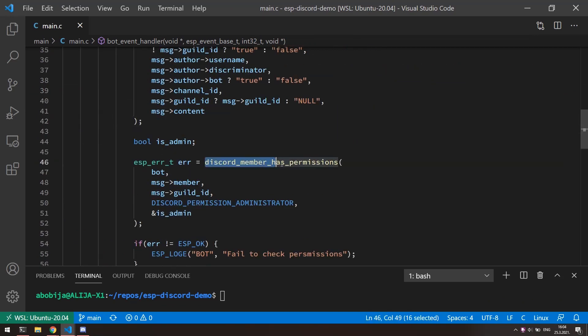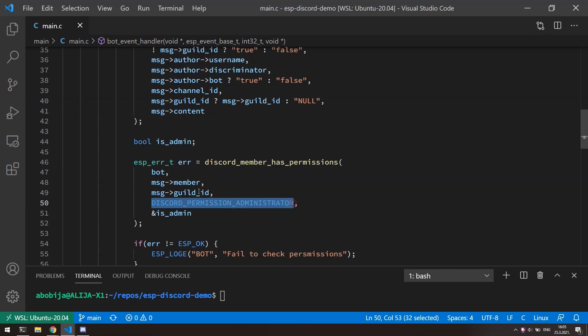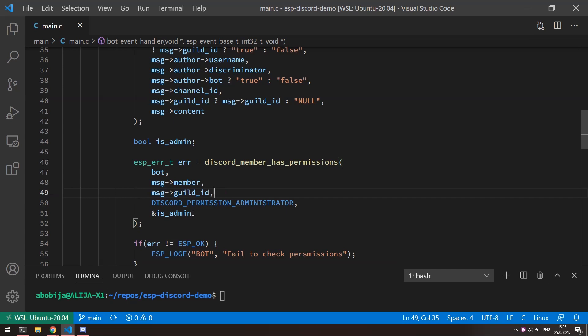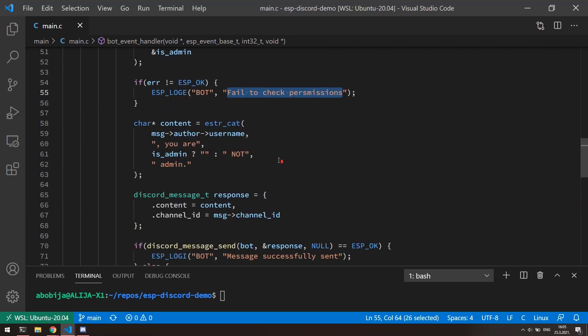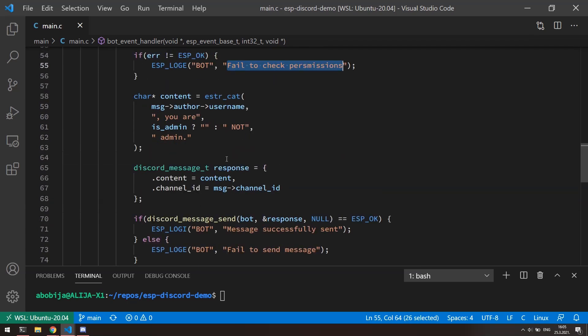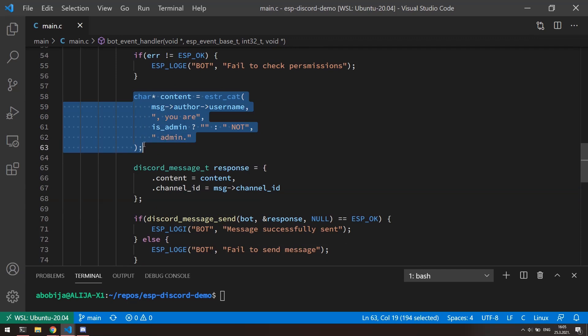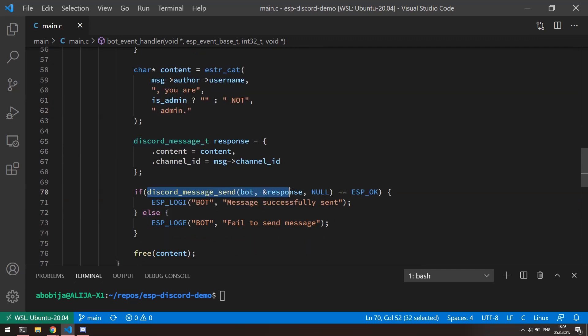Last argument of this function is pointer to the boolean variable where the result of the checking will be stored. As well as any other public function of this library, this one will as well return error status, so we can check if something bad was happened. Later we can construct some feedback message about permissions and send it back to the user.